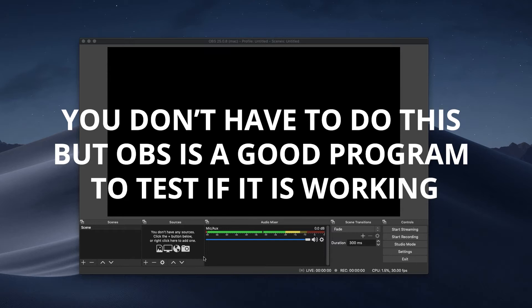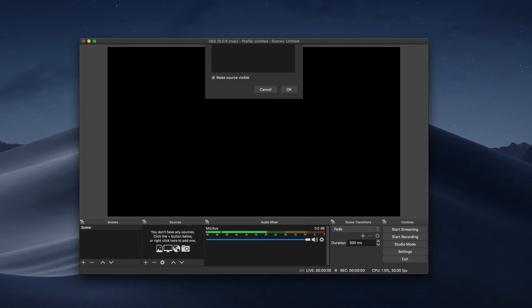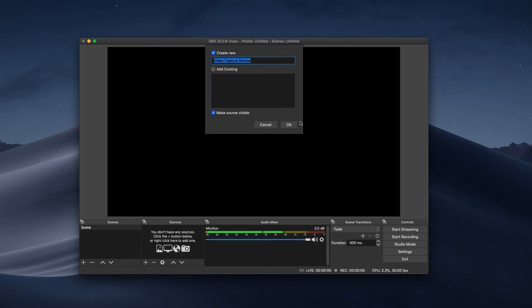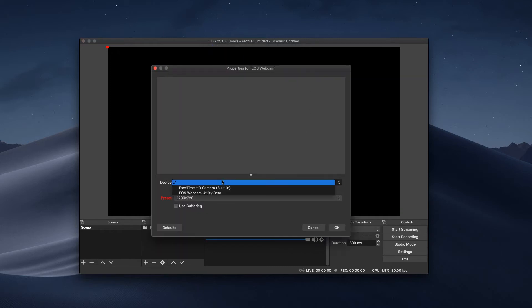Now that you've got the utility installed, you're going to go to OBS and hit add video capture device. Create new, you could label it EOS webcam, and then you'll select it from this list: EOS webcam utility beta.